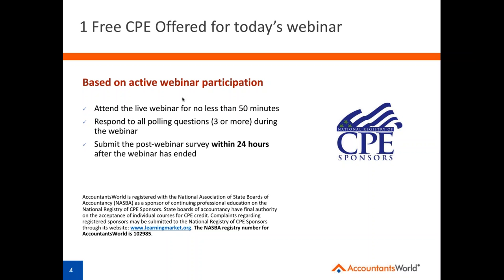We do offer one CPE for this webinar today. CPE is based on active participation, demonstrated by responding to all poll questions in the webinar, completing the survey at the end of the webinar — that survey launches after the webinar window is closed. If you don't see it, we'll send you a link to the survey via email afterwards. You also need to be logged into the event for a minimum of 50 minutes. CPE certificates will typically be mailed out within 48 hours after your eligibility has been confirmed.